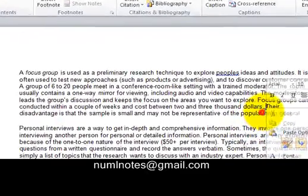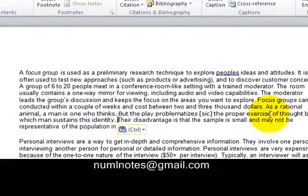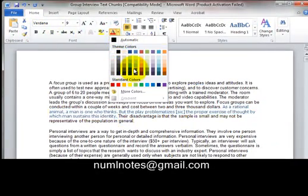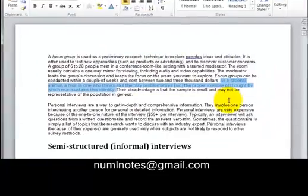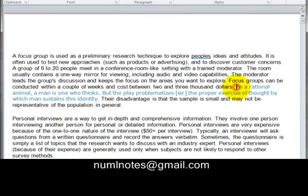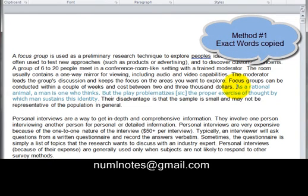Now keep one thing in mind — I have pasted it. You see this line I have highlighted, just to make it a little prominent. This line that you see in blue is not mine. Let's zoom into it and have a look. This line is not mine. Now if I were to pick it as it is, method number one is that I have picked it as it is.